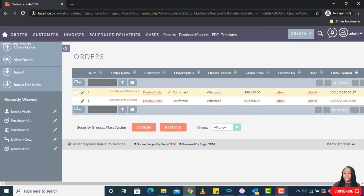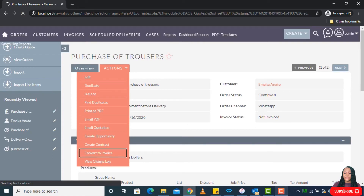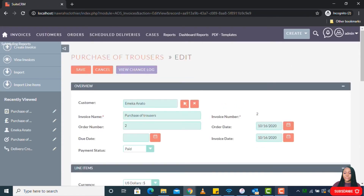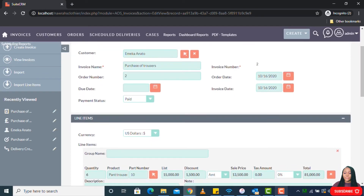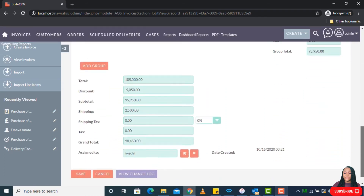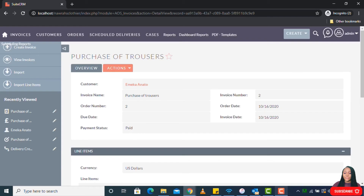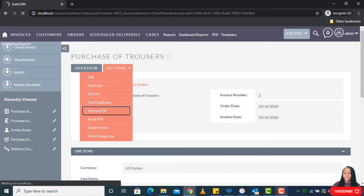For that particular order, let's go ahead and generate an invoice. You go to the order and click on 'convert to invoice.' Once you click that, the system automatically populates the invoice with the order information as well as the customer's information. Scrolling down, you can see it's been populated with the customer's details. You can save, then either print as PDF or email the invoice. Since we're not sending it as email, I'll go ahead and print it so we can see what it looks like.